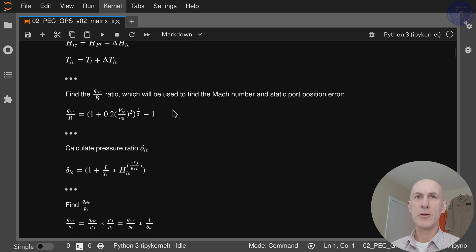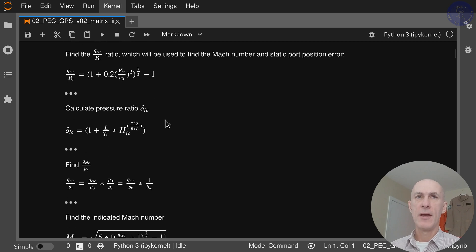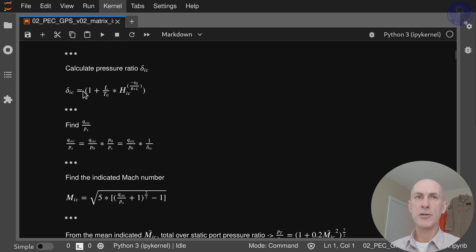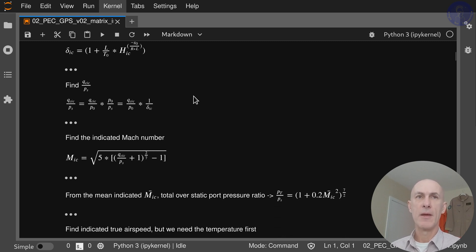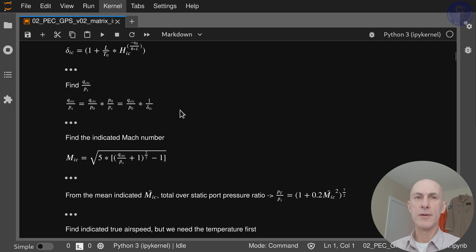Then we find the ratio QCIC over P0 starting from your airspeed, and also calculate the pressure ratio delta starting from your indicated altitude. This is from your standard atmosphere. Then we can find QCIC over PS by multiplying QCIC over P0 times 1 over delta.